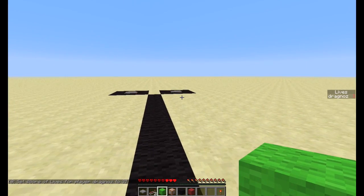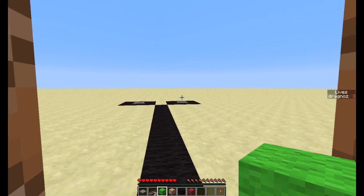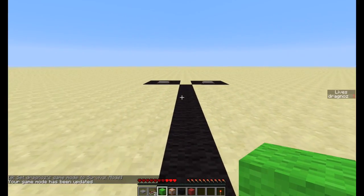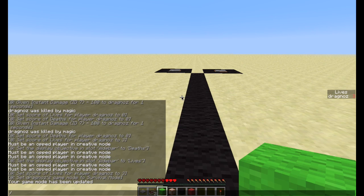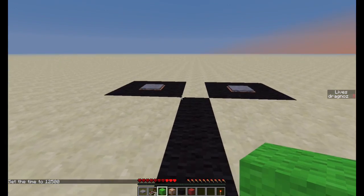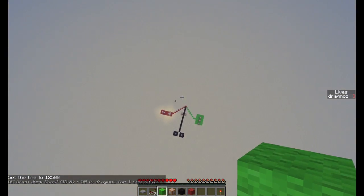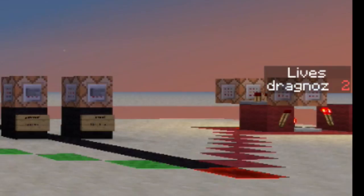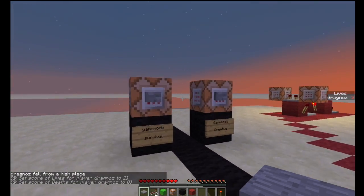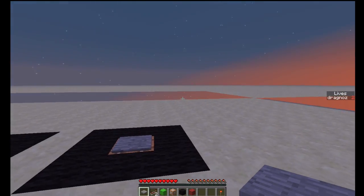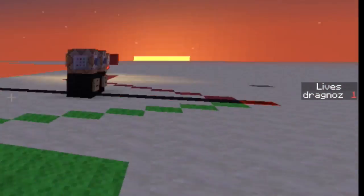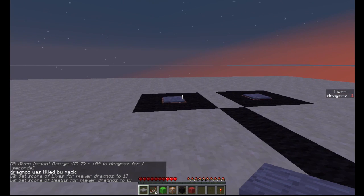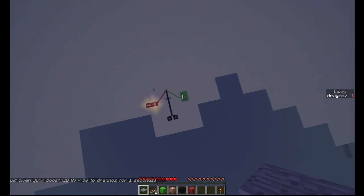I've got two death traps set up. One launches me into the air when I jump and I die, and the other is a straightforward kill potion. So let me set myself to survival. Keep your eye on the lives on the side. I'm jumping, and when I fall I will die. Bang — immediately on the right hand side you'll see my lives has dropped to two. If I die again with the instant death, it's dropped to one. And if I die once more — zero.